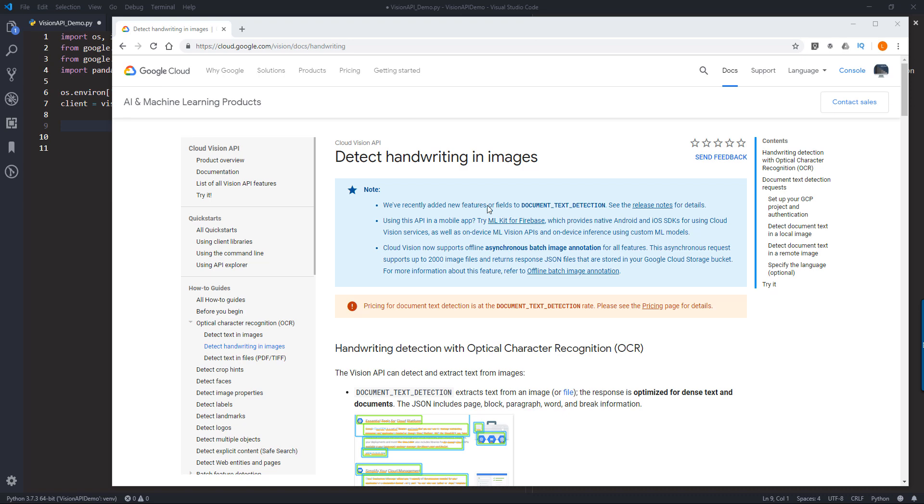Hey, how's it going guys? So in this video, we're going to take a look at how to detect handwriting in an image.